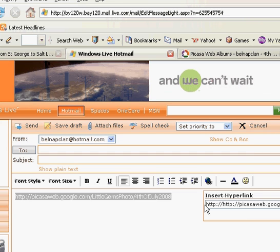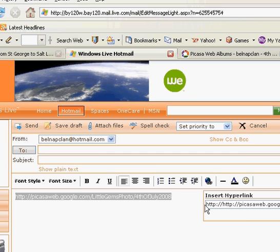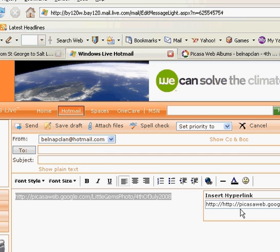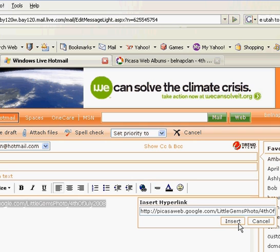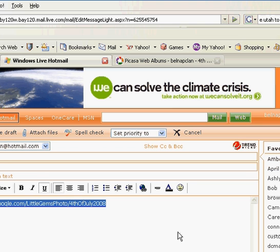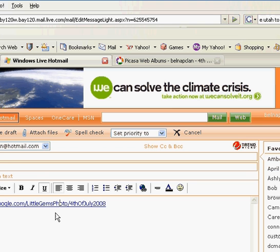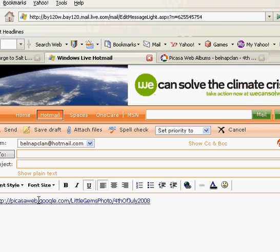And I always make sure that it didn't do HTTP twice. It did. So I'm going to go through there and delete that and then you'll just click insert. And then you can see that it made this blue so that when you email this to people, they'll be able to just click on it and it will take them right to the web page where your album is.